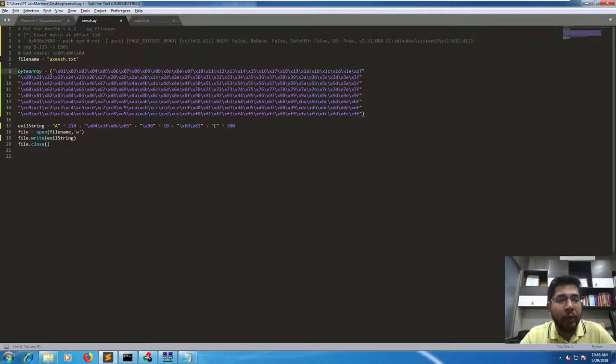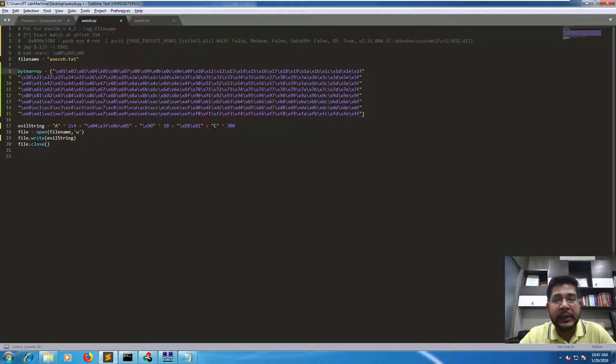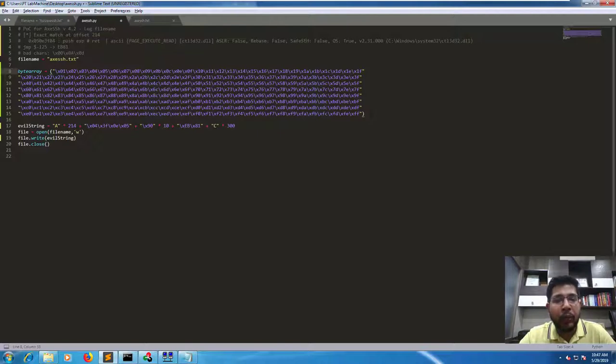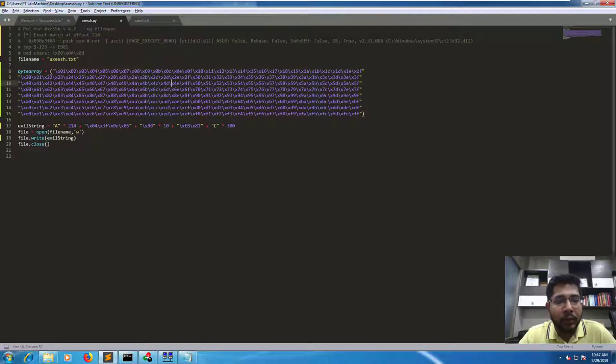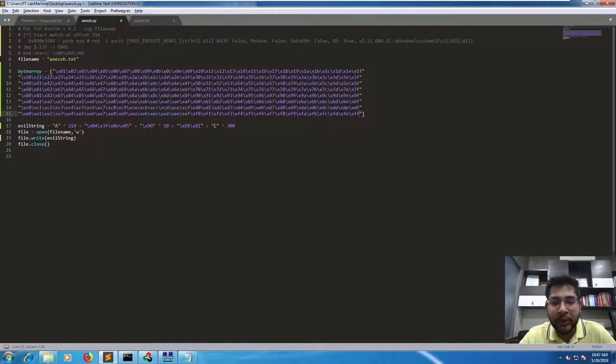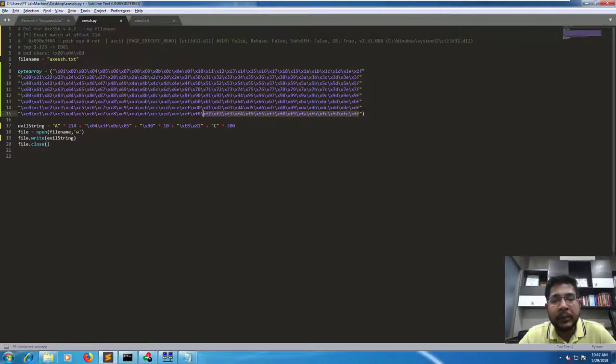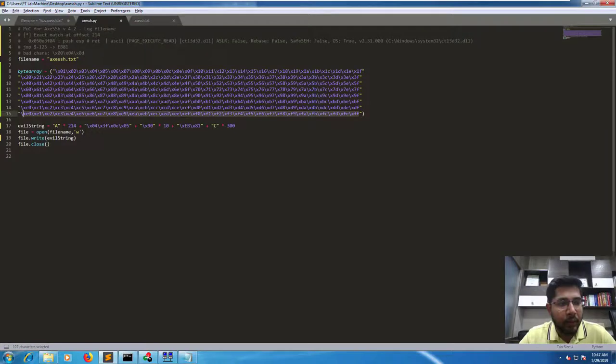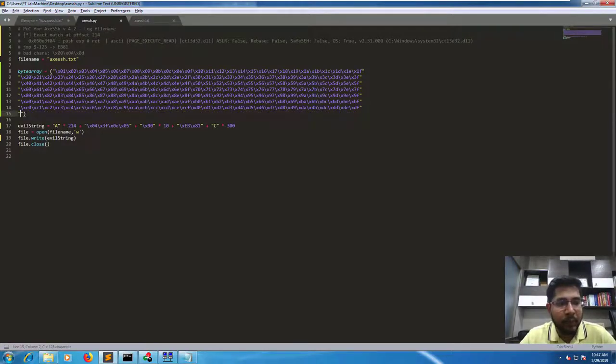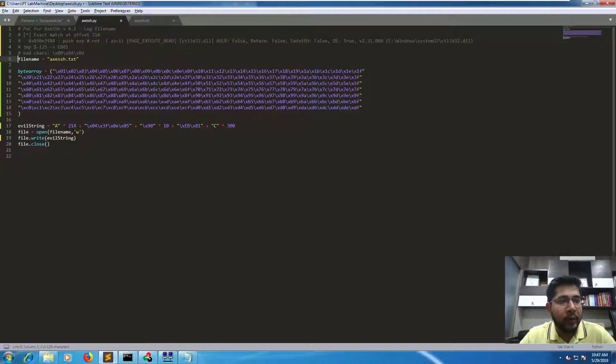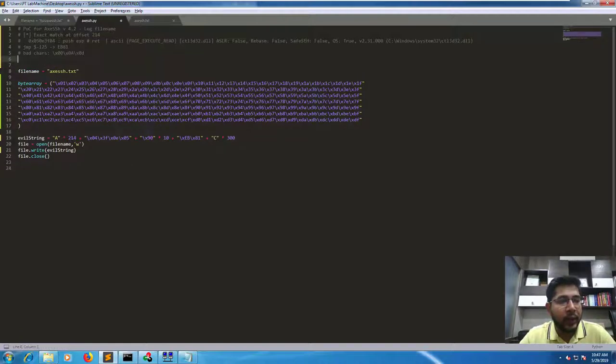Now do remember that at this point we can only send 214 characters and the length of this byte array is 253 characters after removing these three bytes from this array. That means we will need to remove 39 bytes or 39 characters from this array in order to make it the suitable length. So we will remove this line and let's put it in comments.